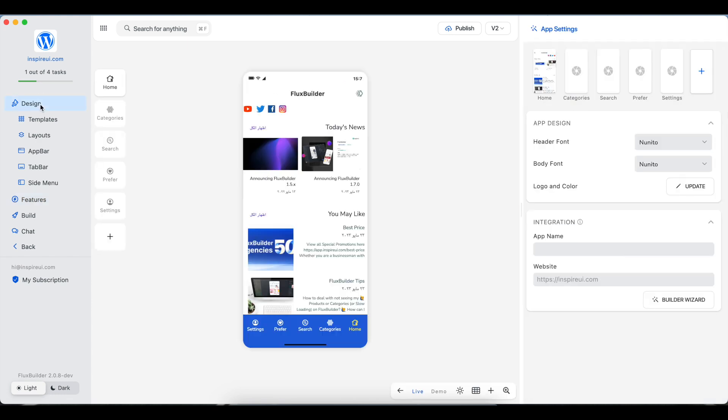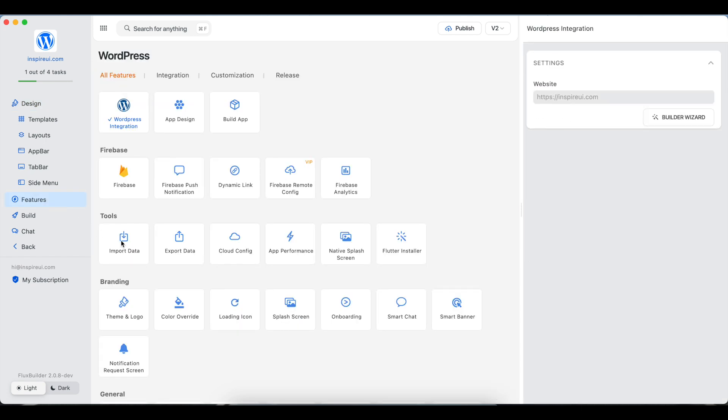After exporting many configs in the future, you can reuse these files by import feature. I already had some files here. Now I will import them into my app on Flux Builder. Go to Features, select Import Data.